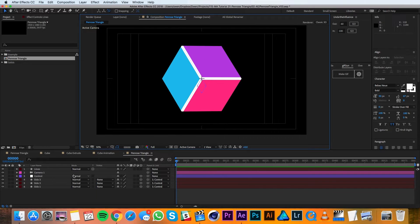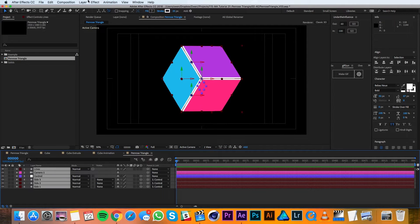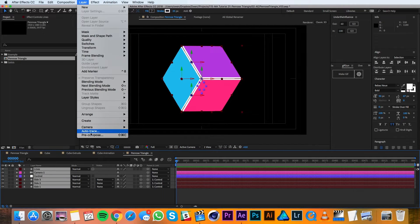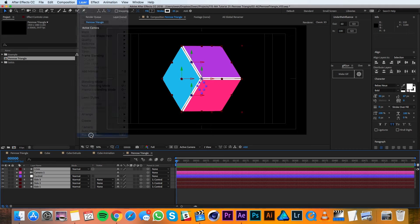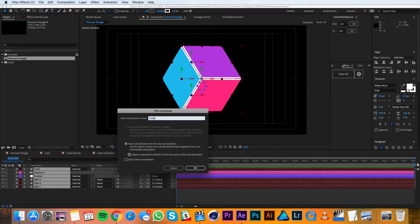At this point I'm going to select all my layers and I'll go to Layer, Precompose. I'll call this precomposition Cube and then I'll hit OK.